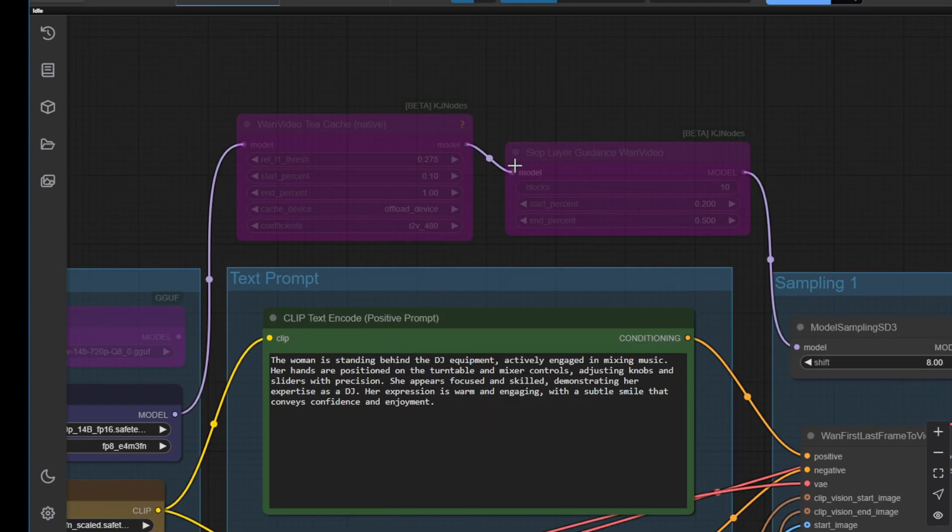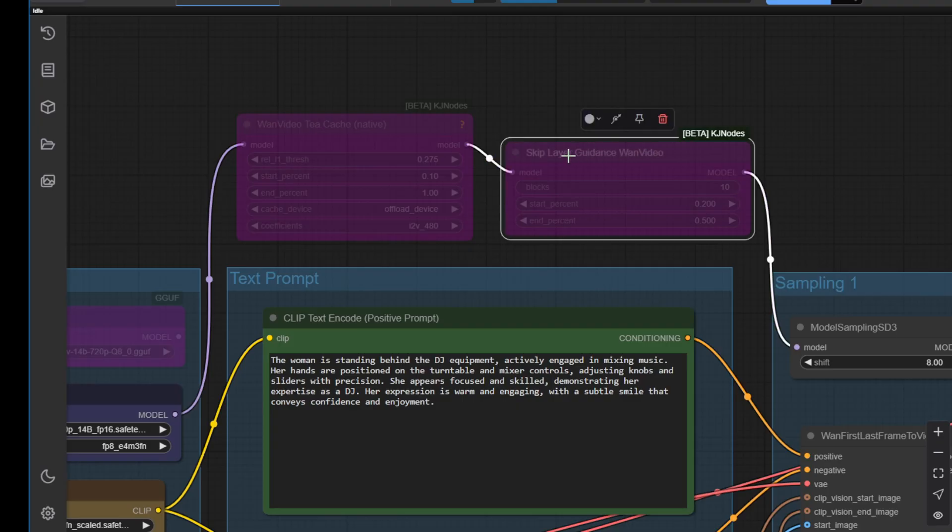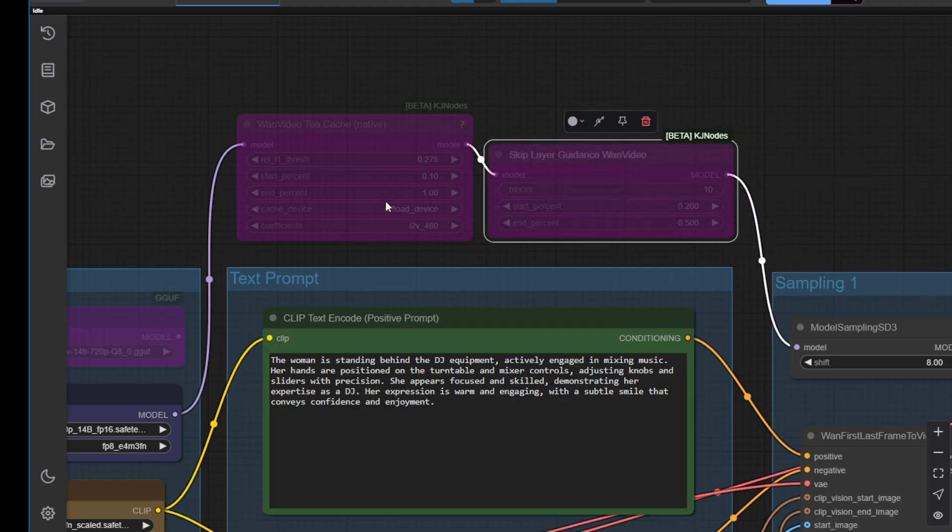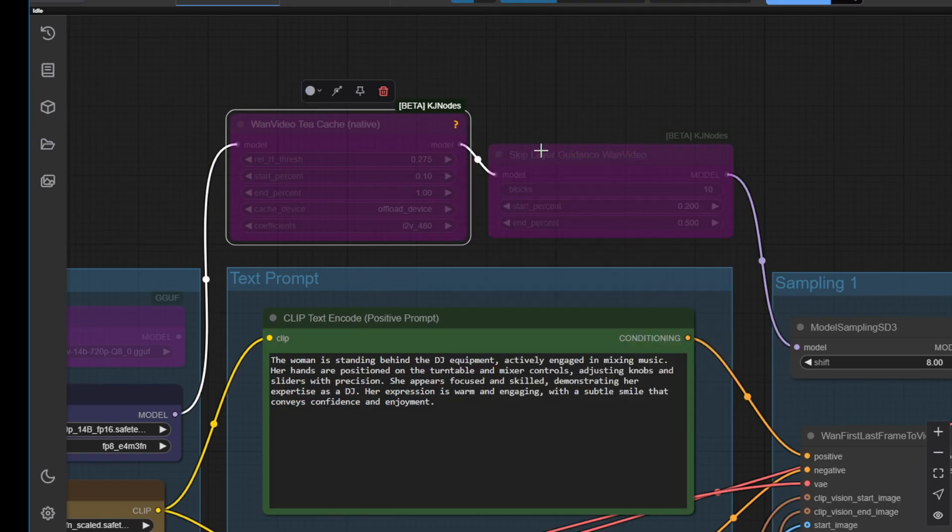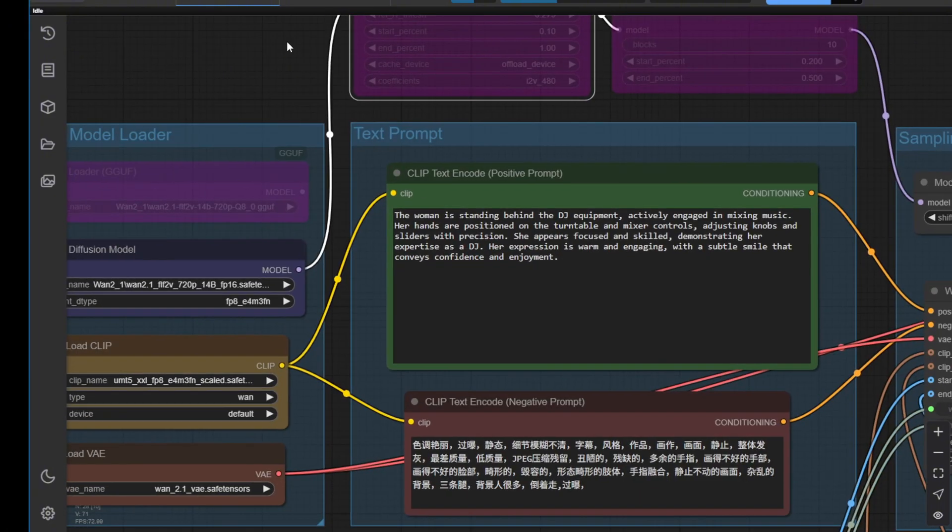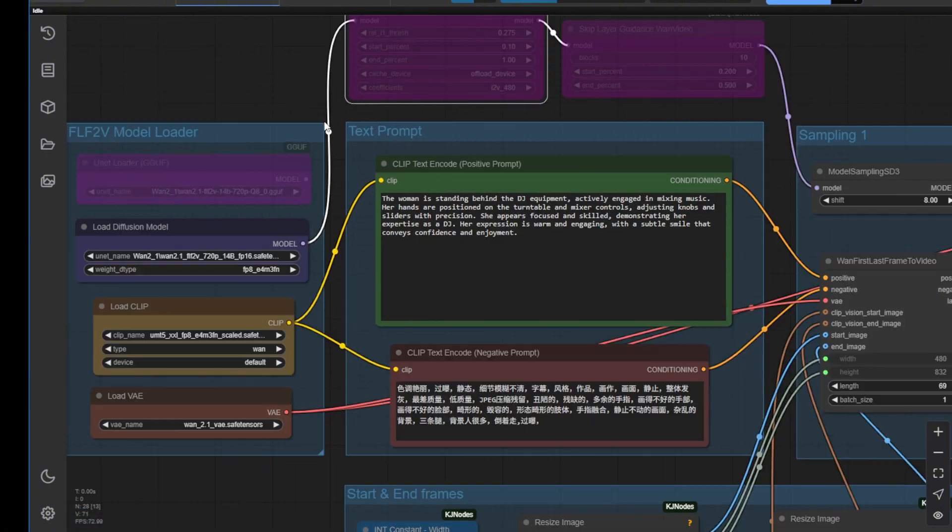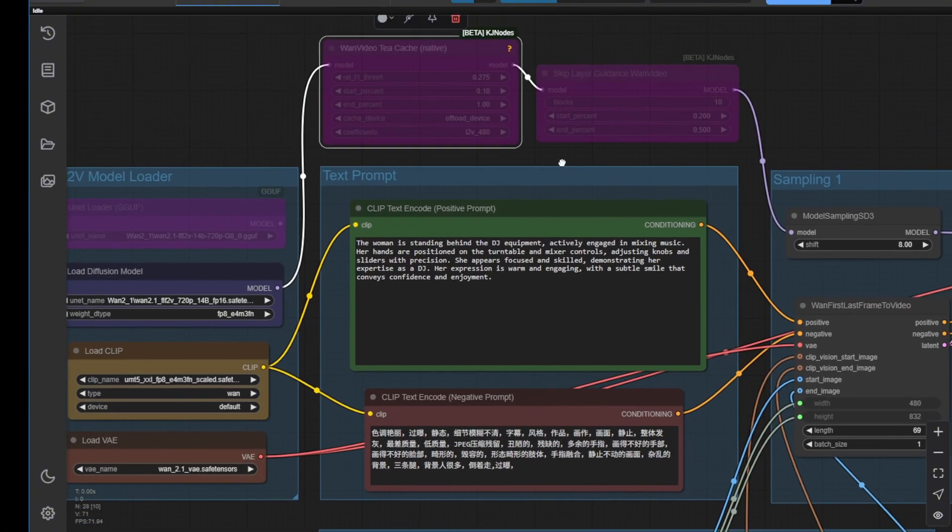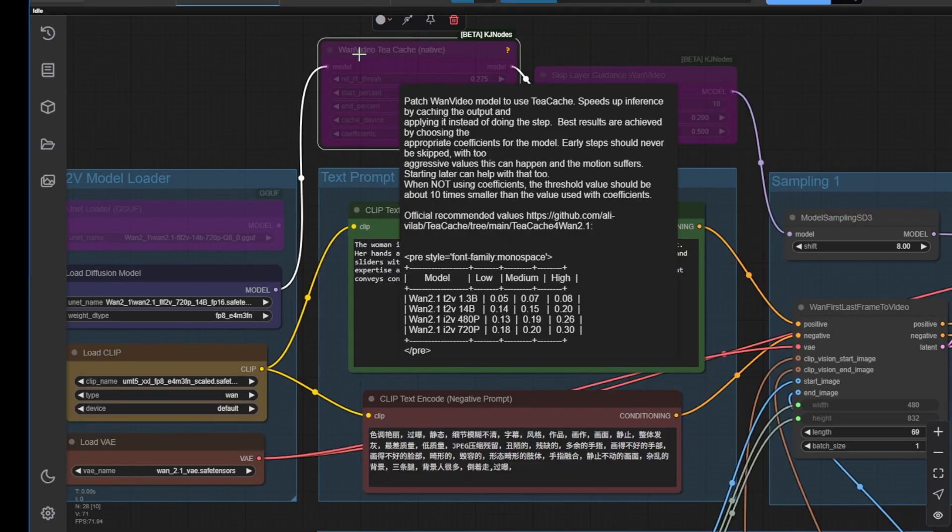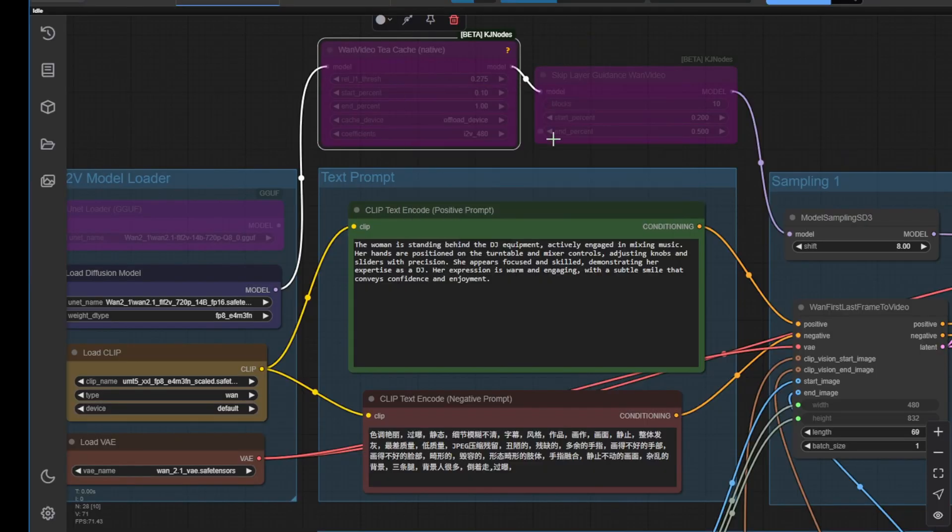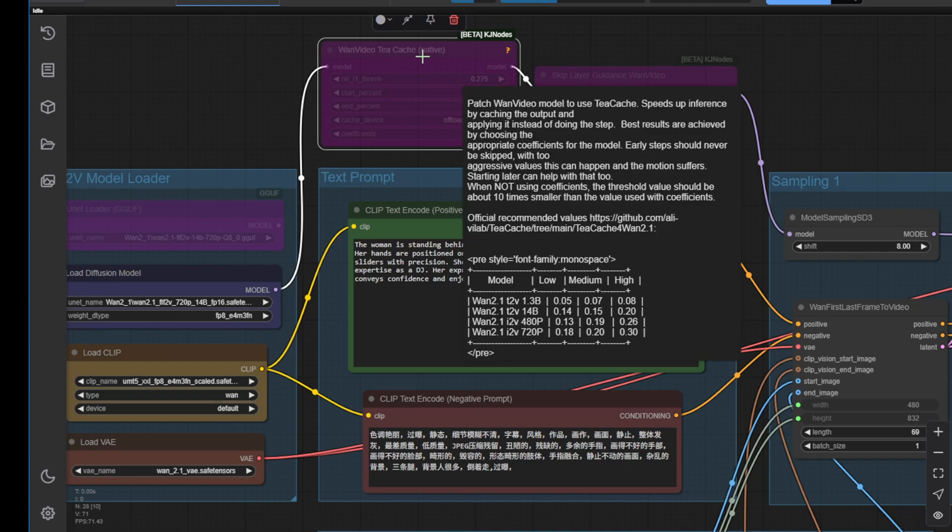The TCache and layer skip layer guidance I put as optional. I see that this model doesn't really need the skip layer guidance or TCache as a necessity. Again, if you're running on low and want to make it faster, then of course you can try that. Otherwise, just pass it through with the normal model to the sampler. I think it's good enough.